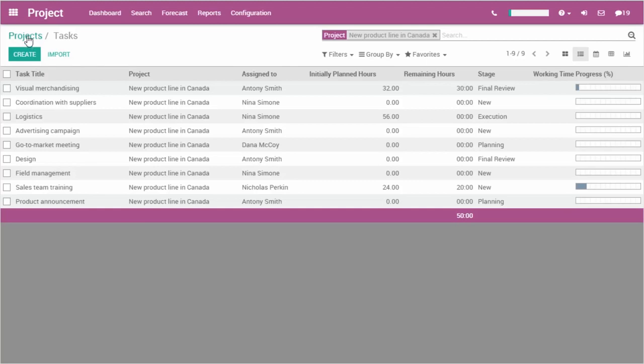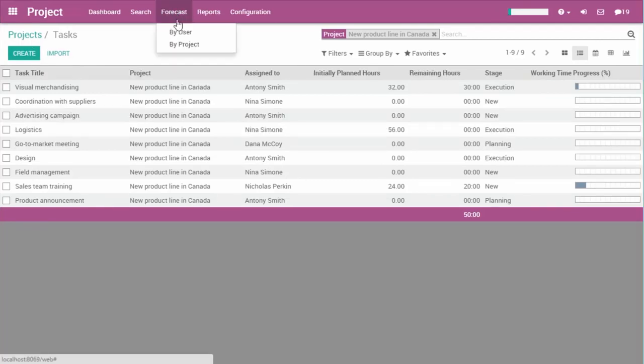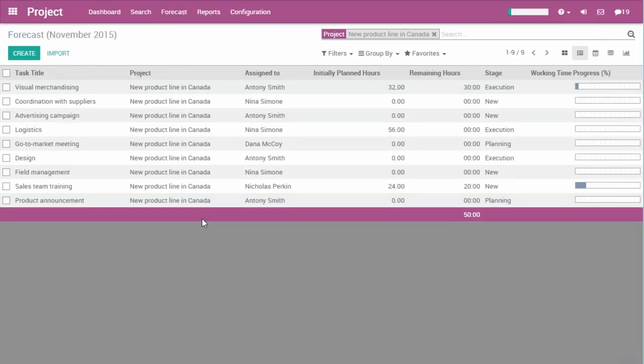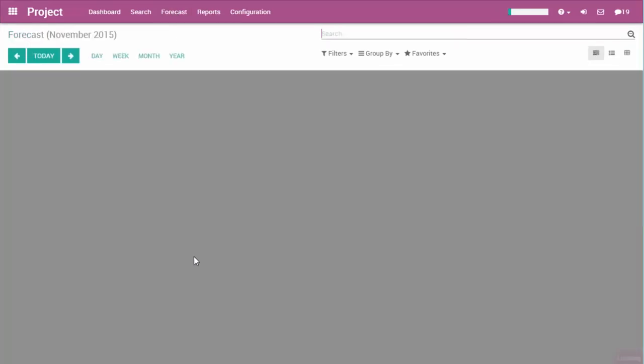Thanks to this timesheet integration, the project manager has a thorough follow-up on the progress of each task.